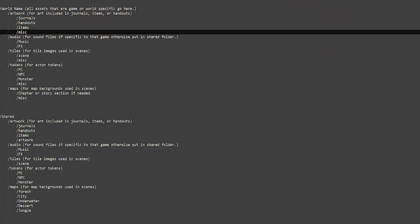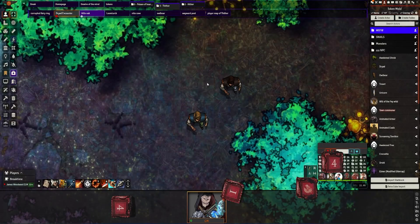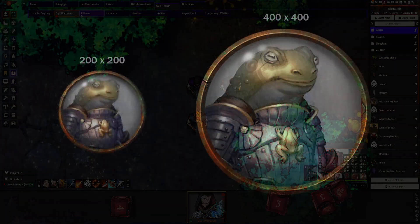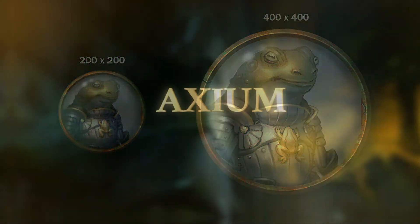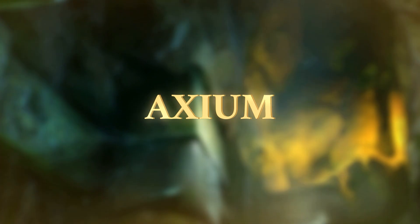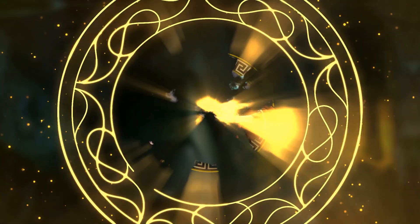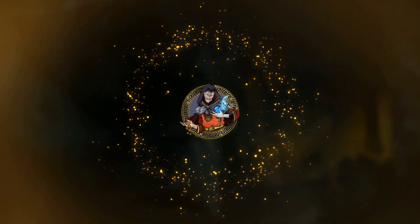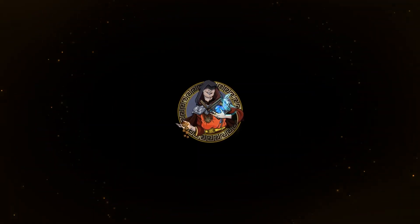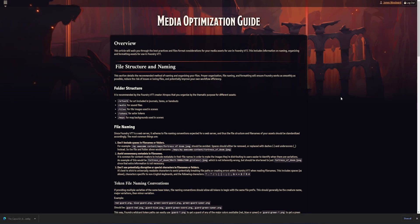Hi there, my name is Axiom, and in this video we're going to be going over organizing files and media optimization for Foundry VTT. With version 10 of Foundry coming out, I'm definitely thinking about things I would have done differently at the beginning. There are a lot of hidden little gems on the Foundry website, and one of them is this media optimization guide. Let's have a quick look at what they're suggesting.